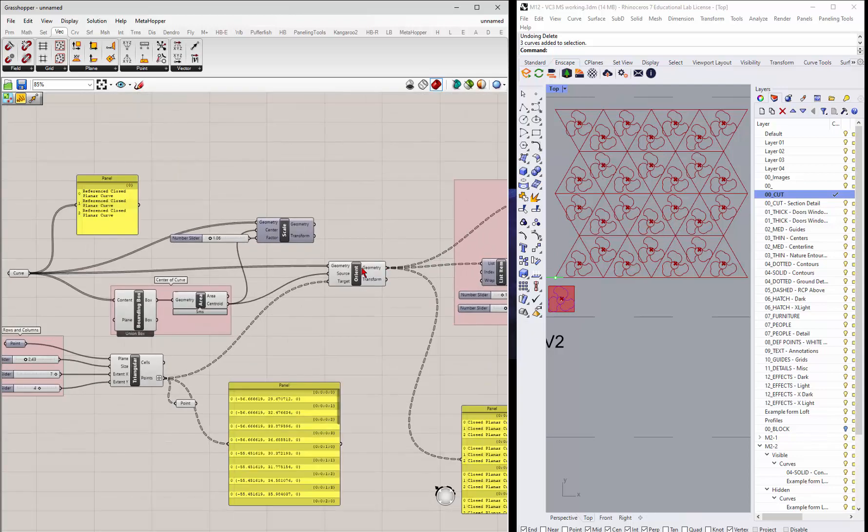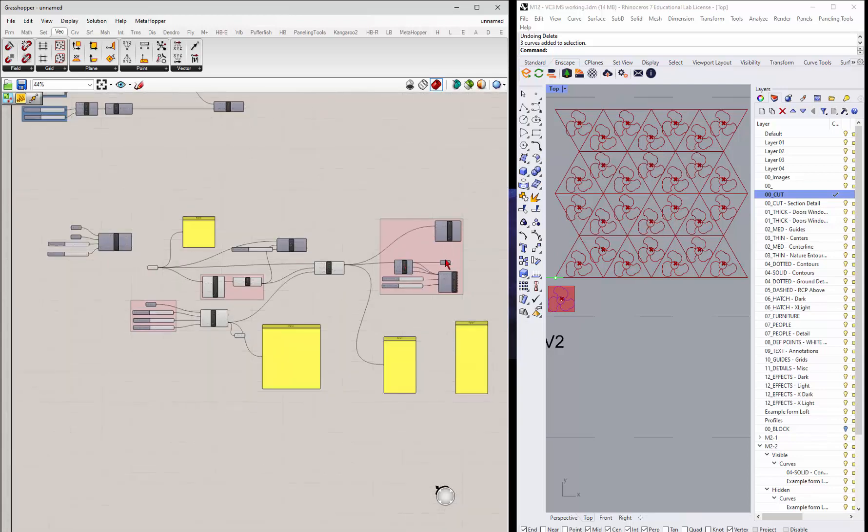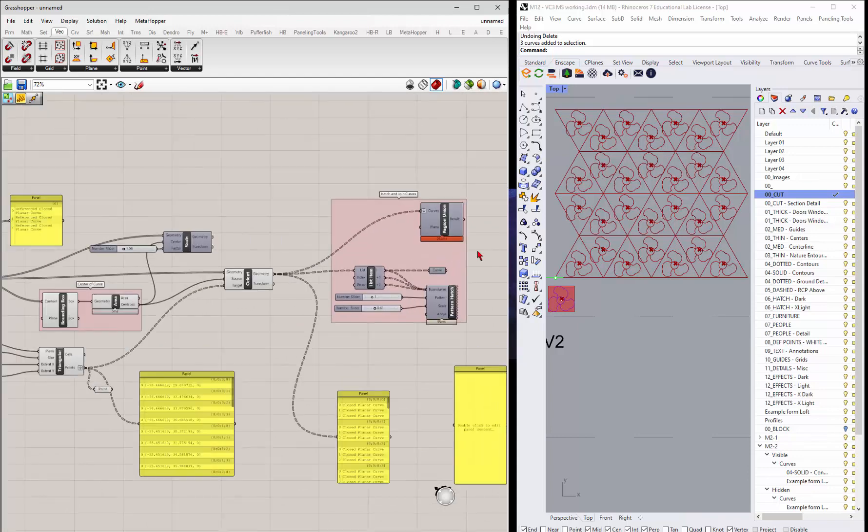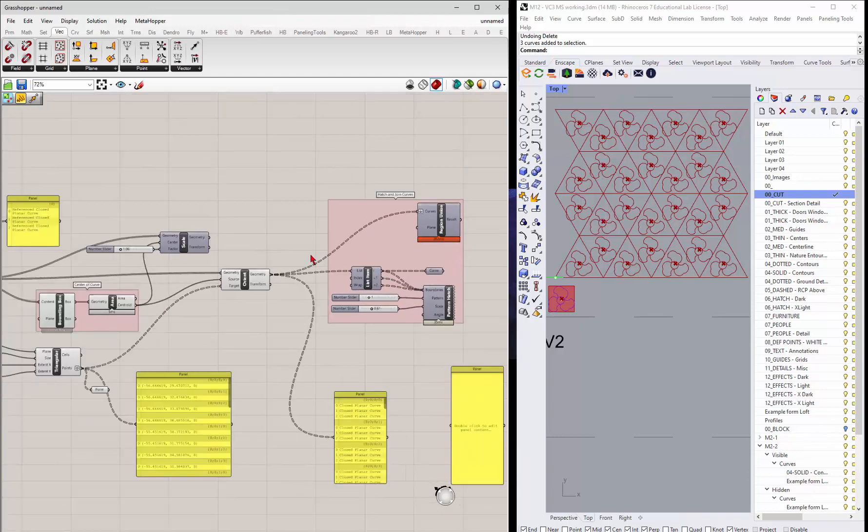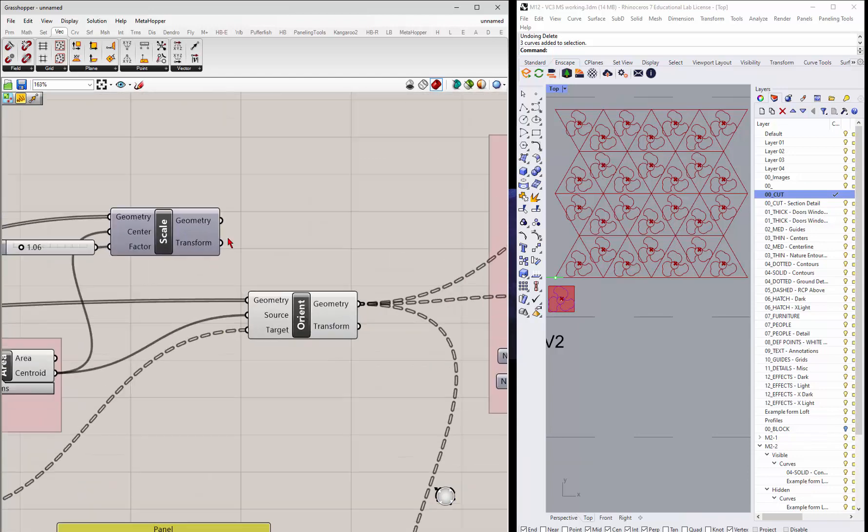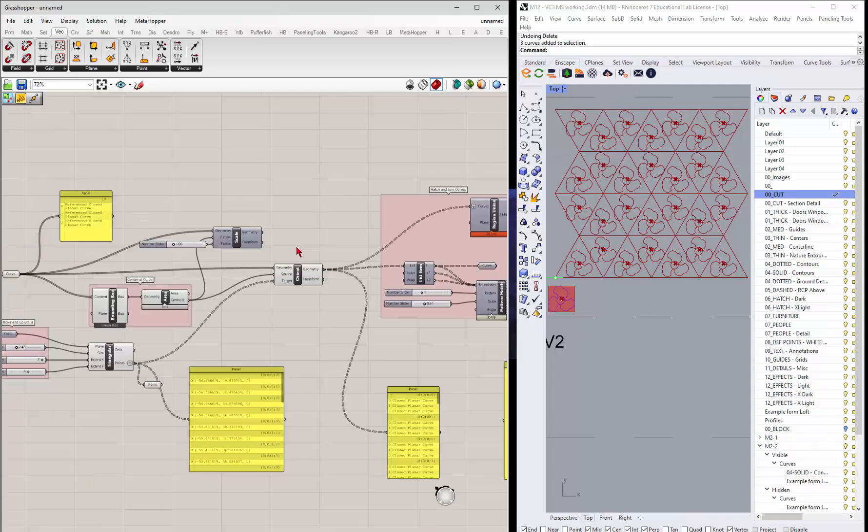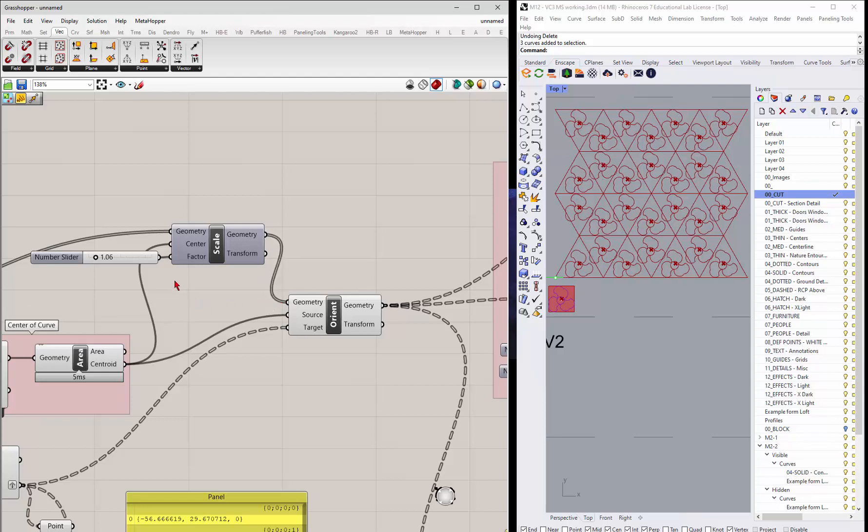So once we get to that point, I wanted to show you a couple of other things that you might want to think about doing. One is you could scale this guy. So if I take this scale geometry, it's just taking that curve and scaling it. I can push that into here.